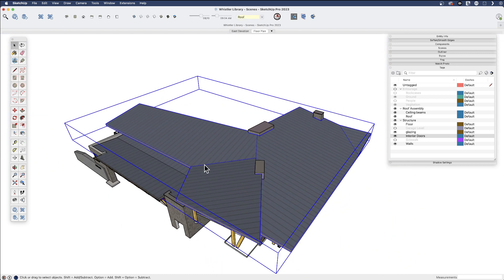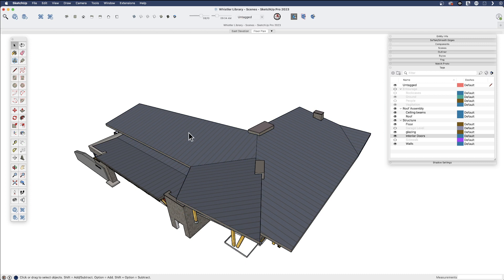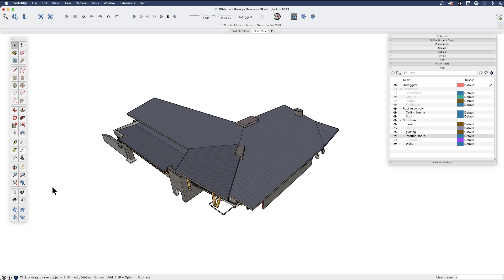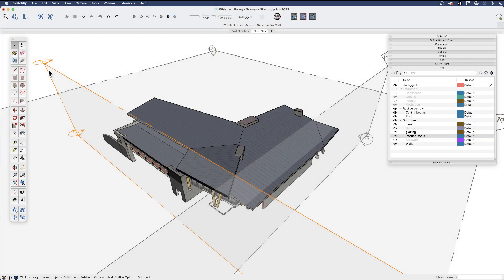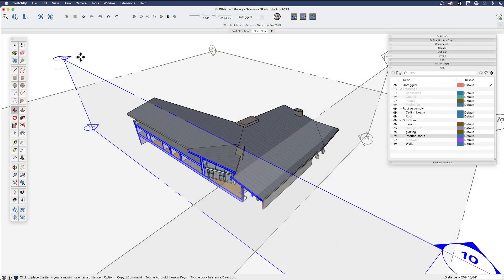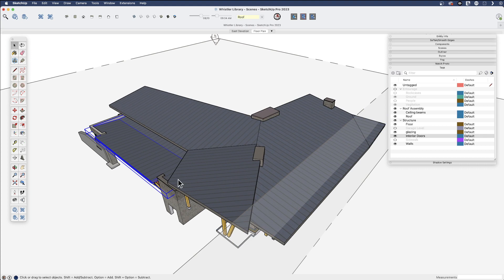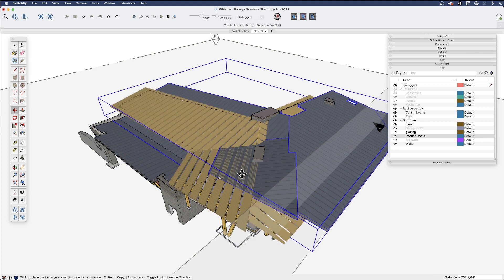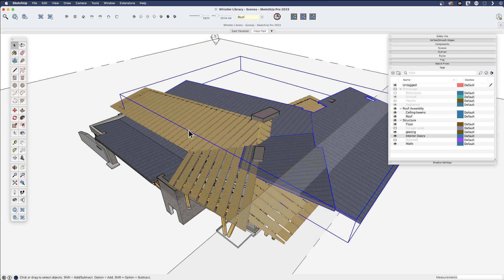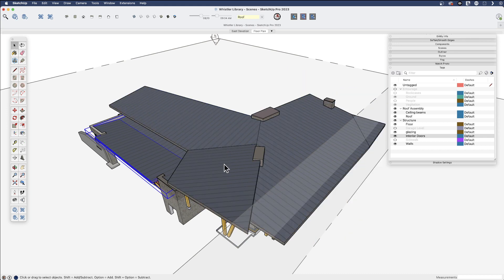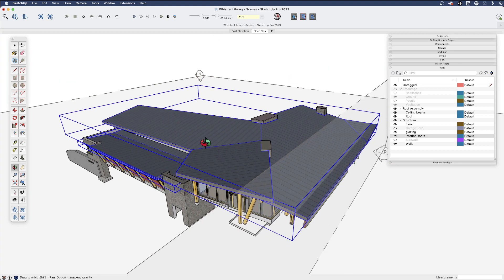A section plane will cut through whatever context you put it in. As we've seen, the section planes so far have been placed in the model as a whole, so anything cuts through the entire model. But if we wanted to, we could go into a group or component and cut just through that. Examining this, I've got my roof, the beams that support it, and a different piece for a roof — I'm going to combine all of those into one group.